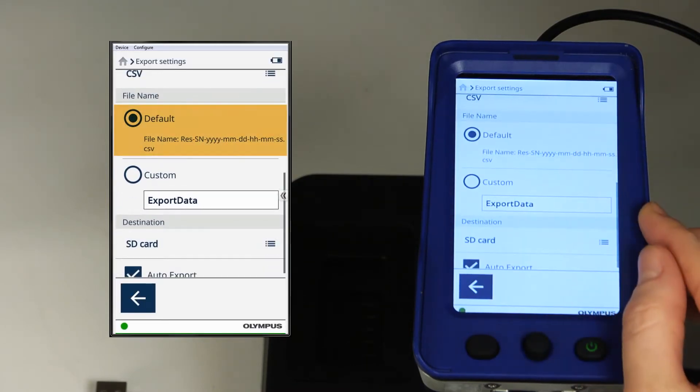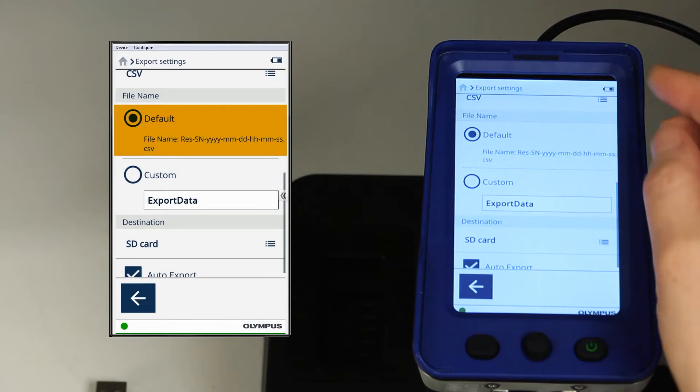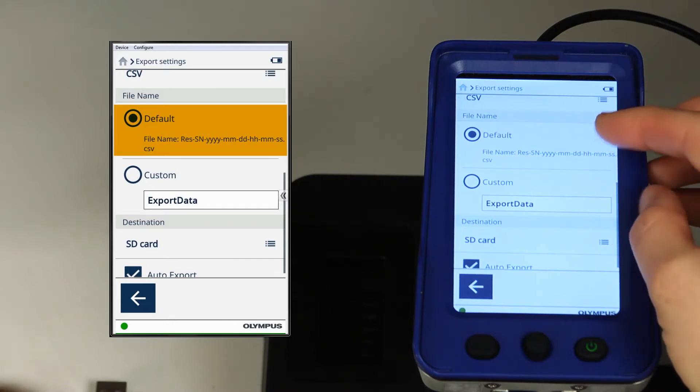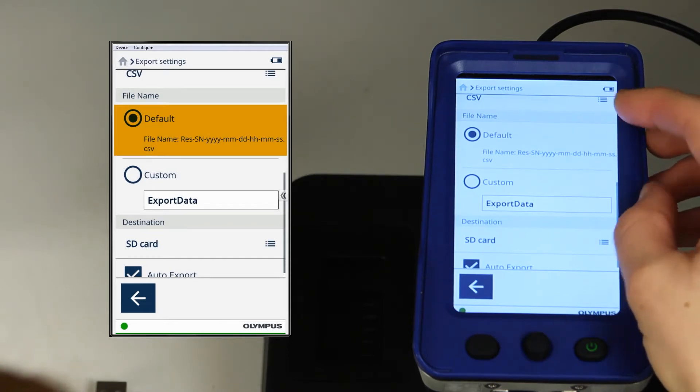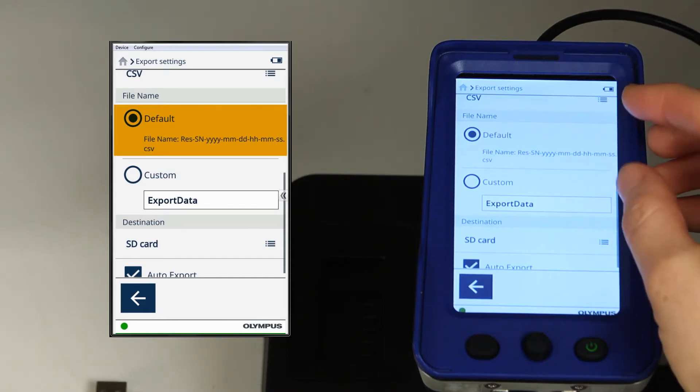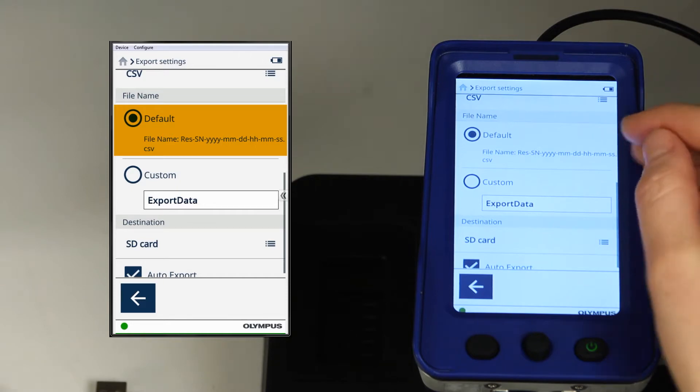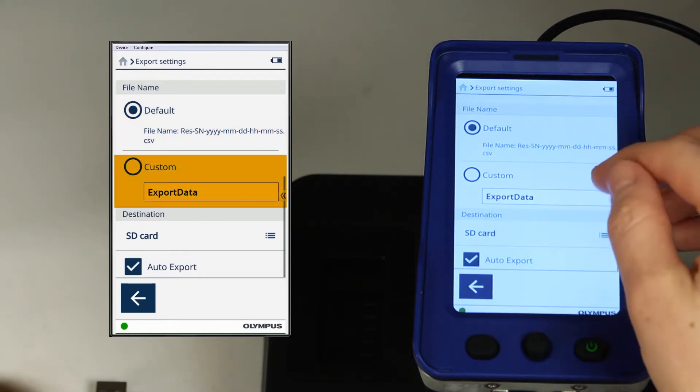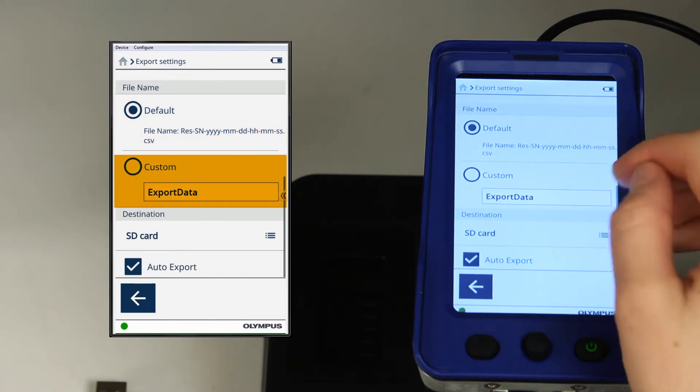For the file name, you can leave either the default name, which is the serial number and the date of analysis, or you can give the file your own custom name.